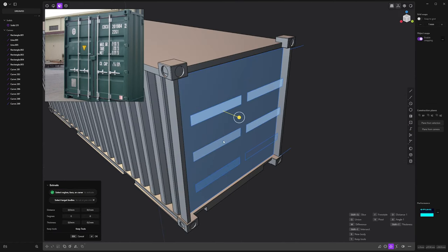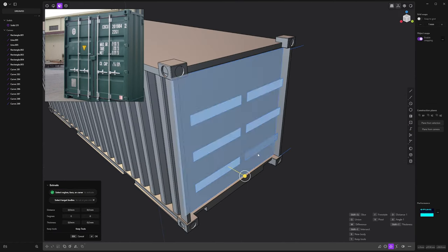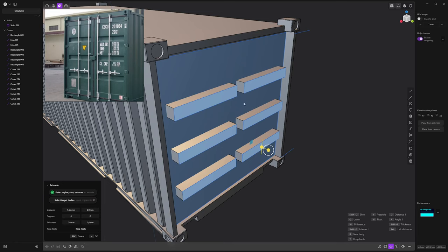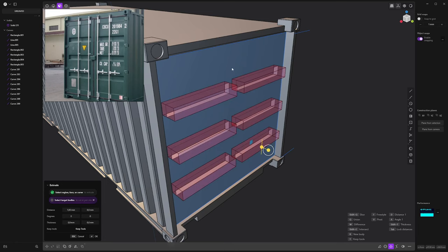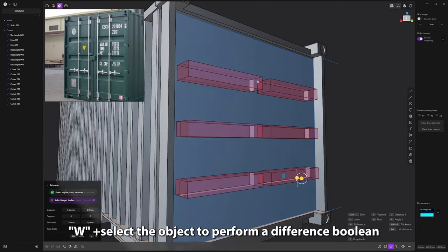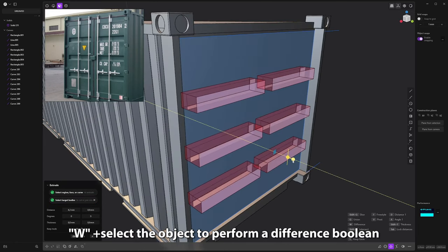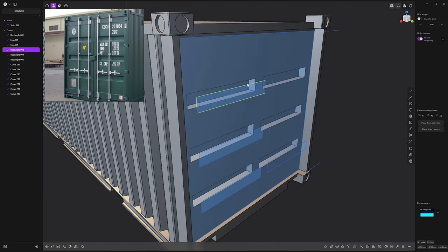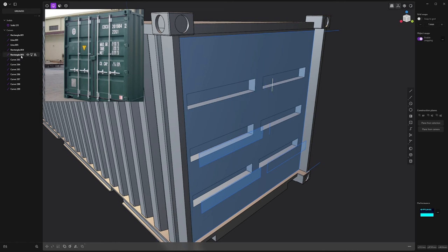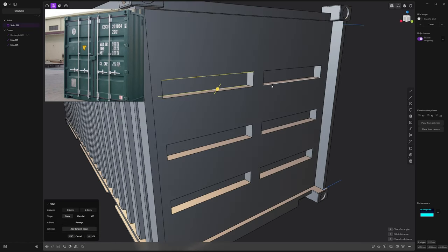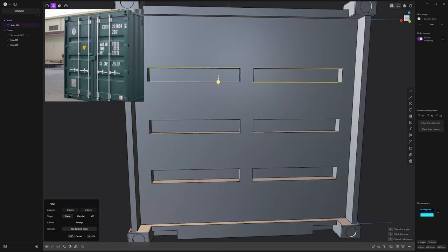And then same process: selecting my faces, pushing it inside, W, select the container, and I can work on the depth. I don't need those rectangles anymore. And here I can run a fillet on those edges.